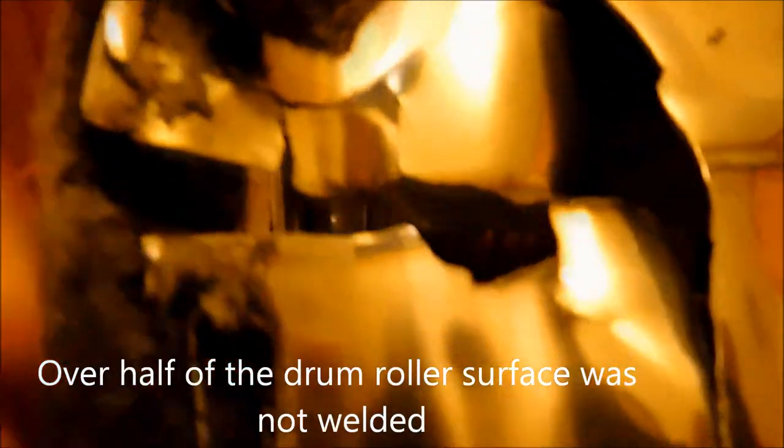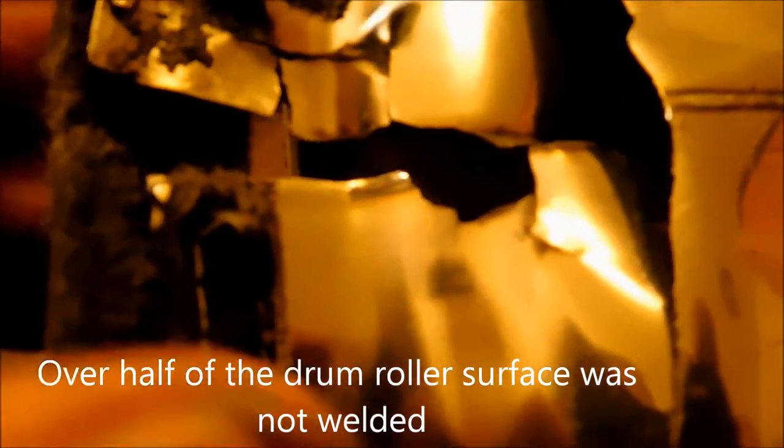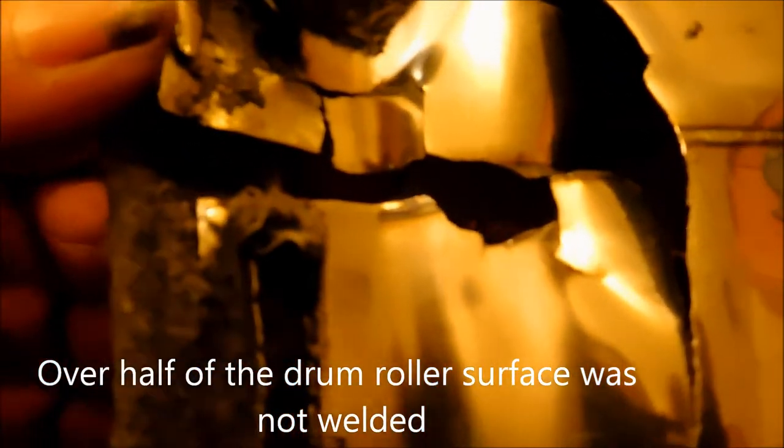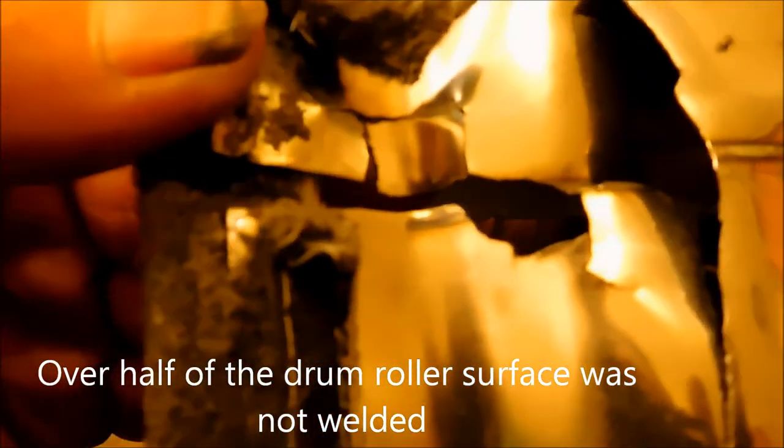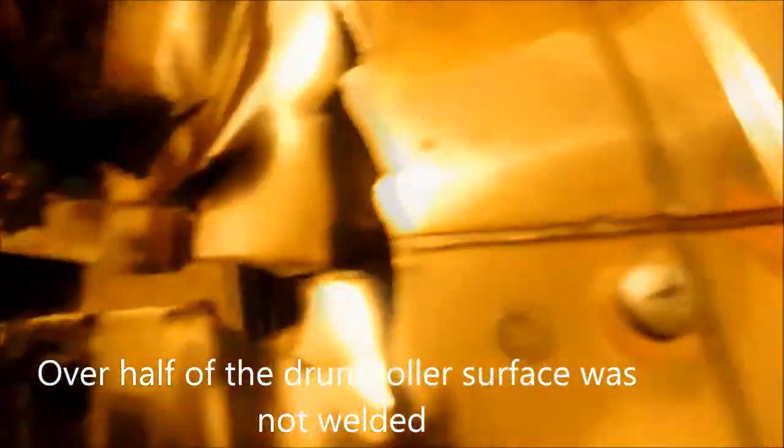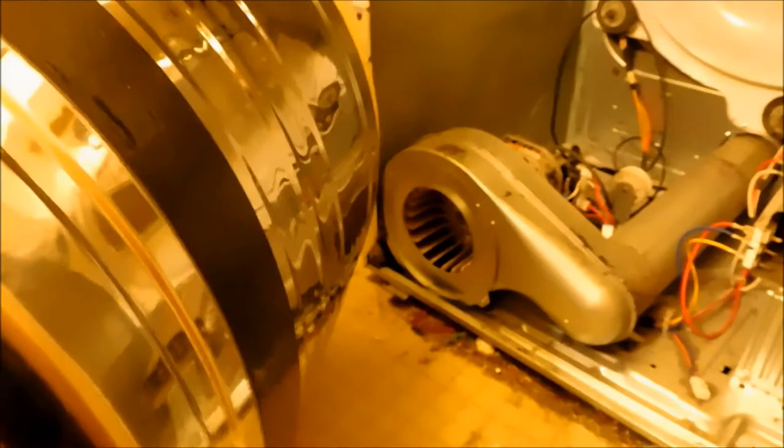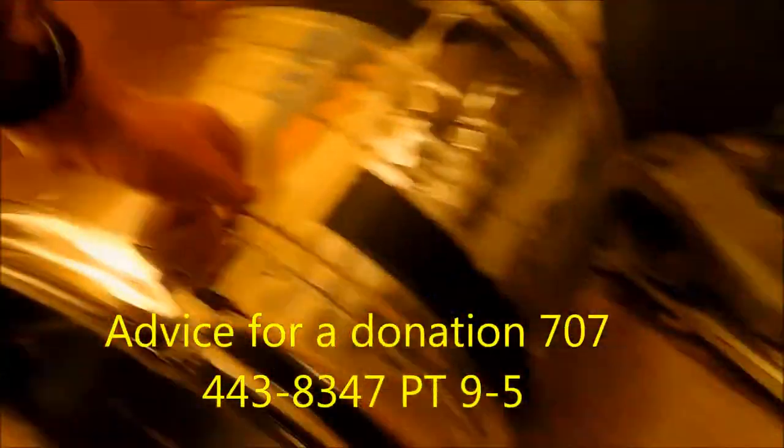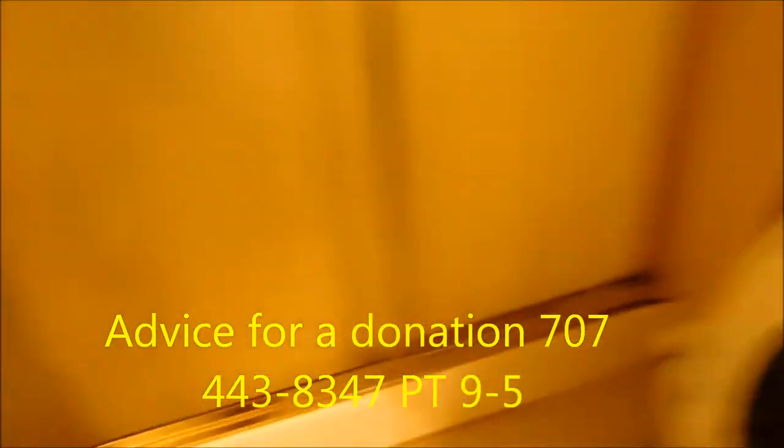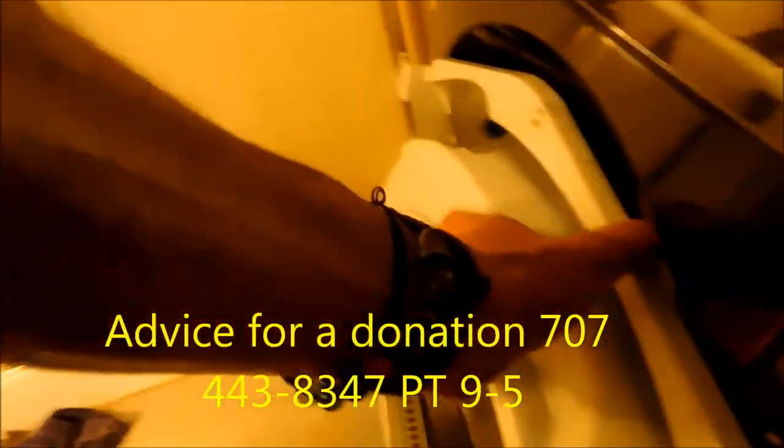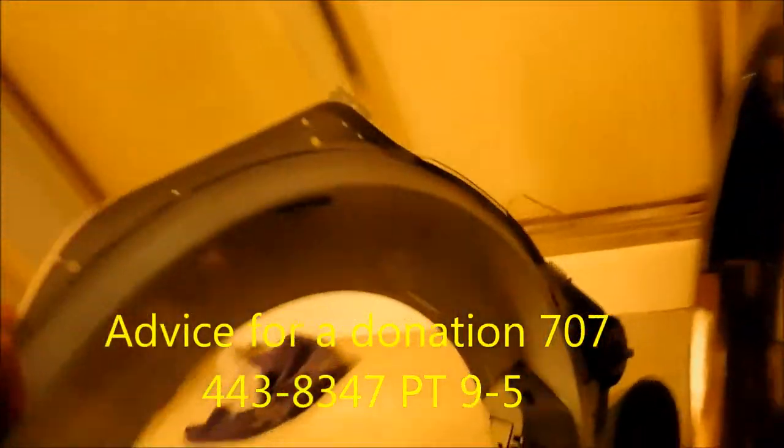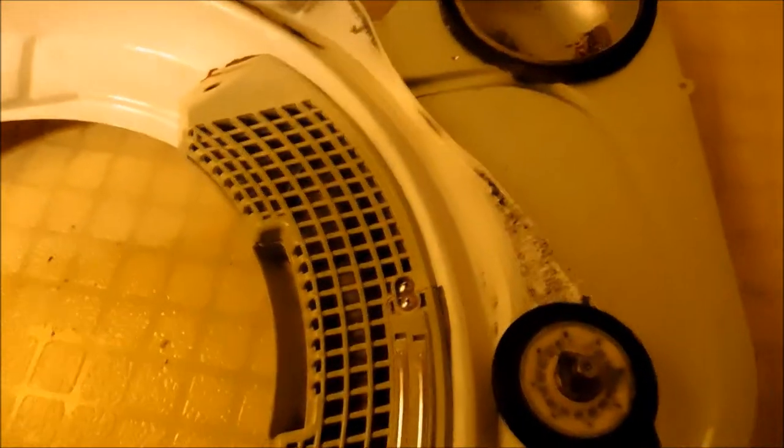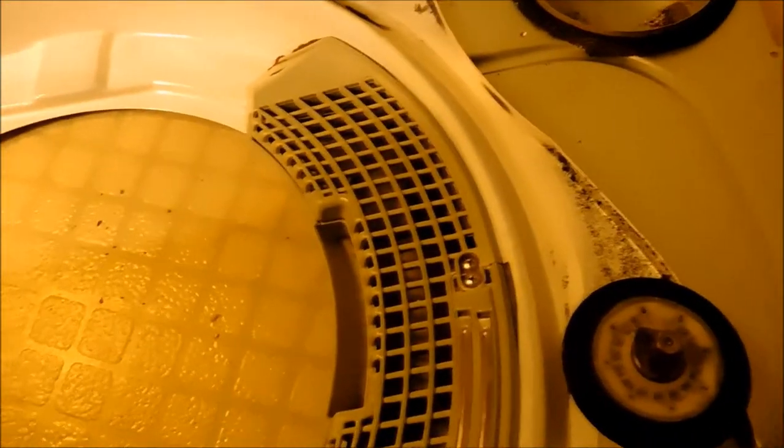That weld did not go onto the edge of this seam here and caused the problem. Basically, the dryer would start and then hang up right there. The more you put weight on it, the more...